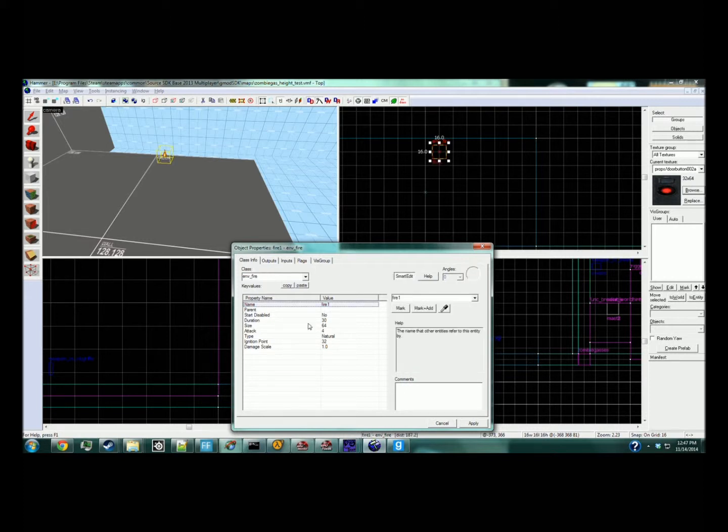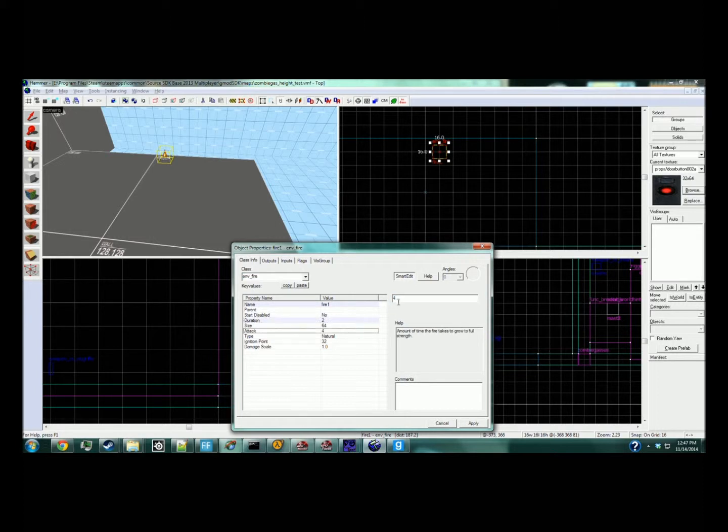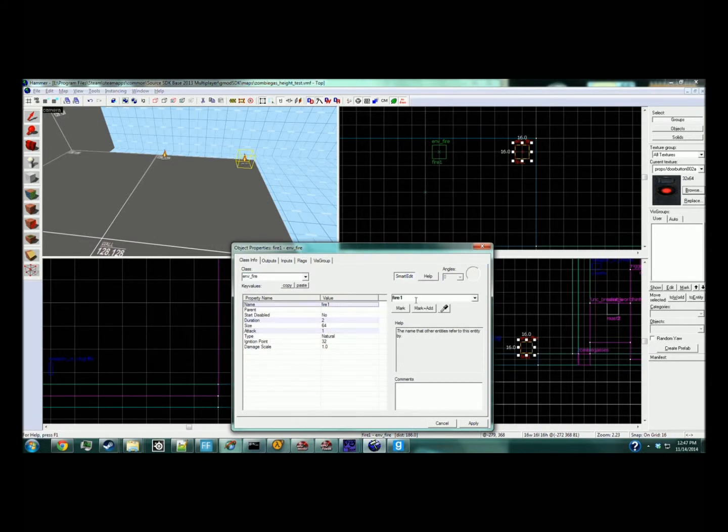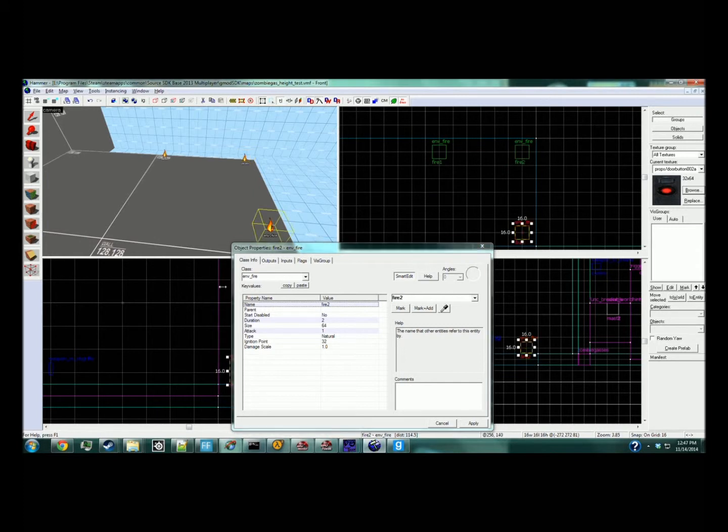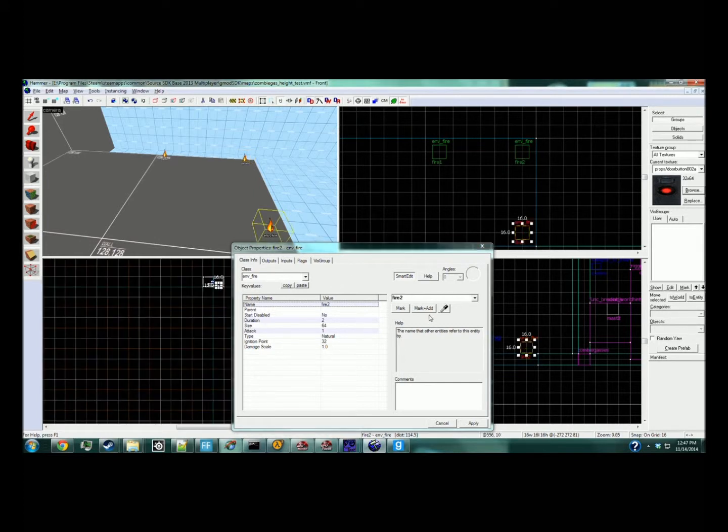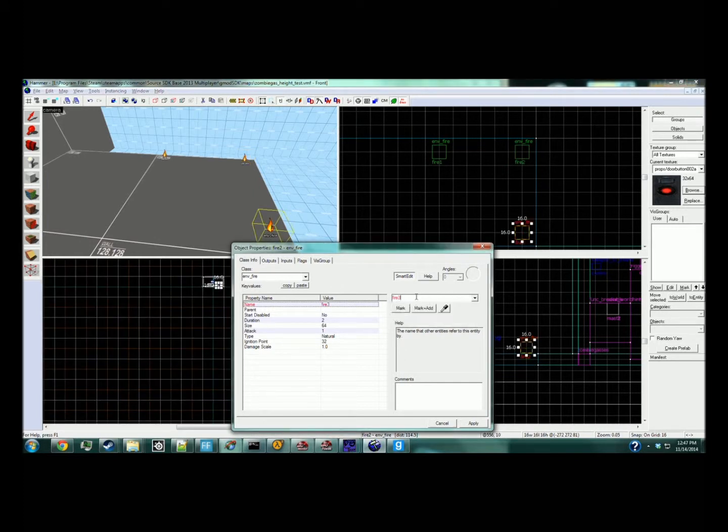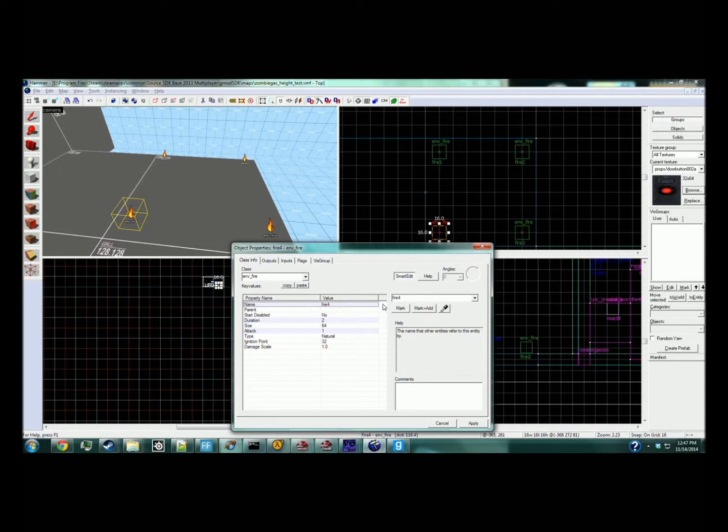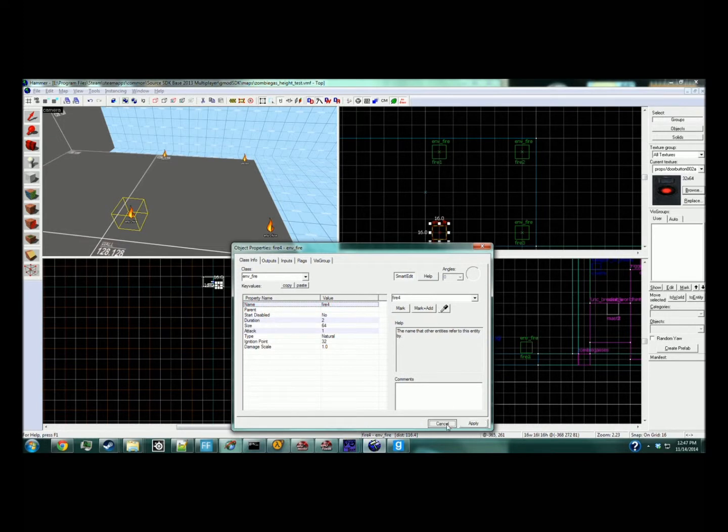Fire one will have a delay of one second. Copy and paste to create fire two, fire three, and fire four. Now that we have all of those, we're going to create the logic relays.